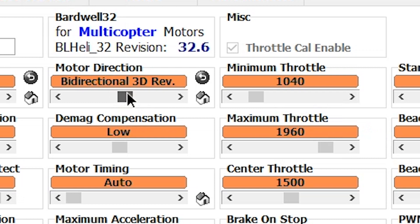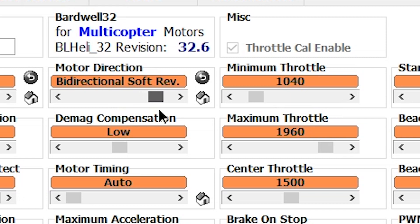Then there's bidirectional 3D reversed, which just makes it spin the other way. And bidirectional soft — that's a newer feature. It has to do with how it handles that zero point when it goes between directions and how it handles that acceleration. When you're going from pushing one way to pushing the other way, the motor has to stop first, otherwise you'll get a desync. So it handles how that transition happens and how the throttle is handled right around either side of that zero point. Soft is a little bit softer, a little bit slower.